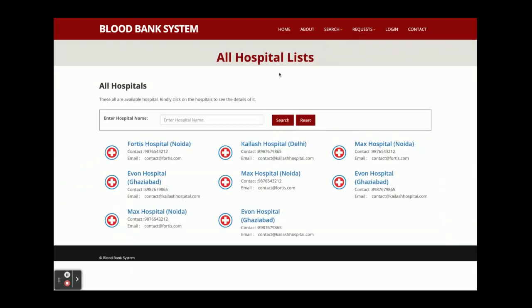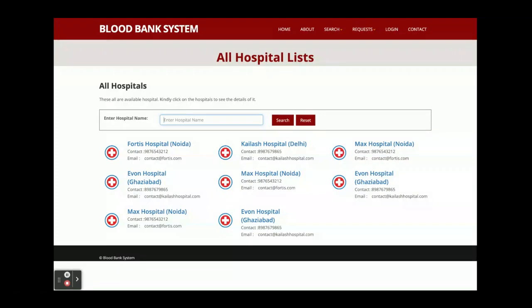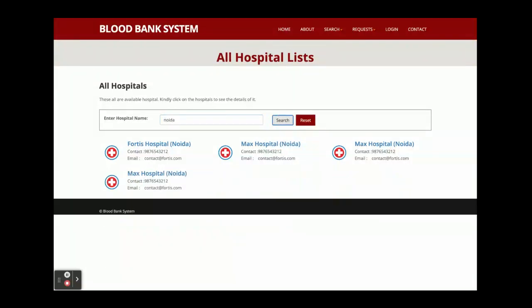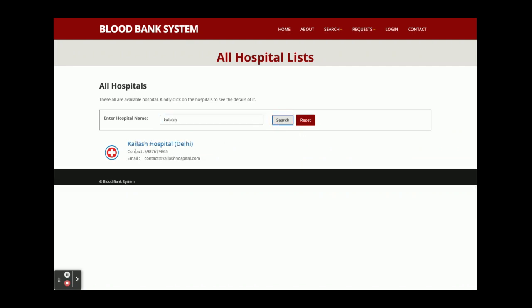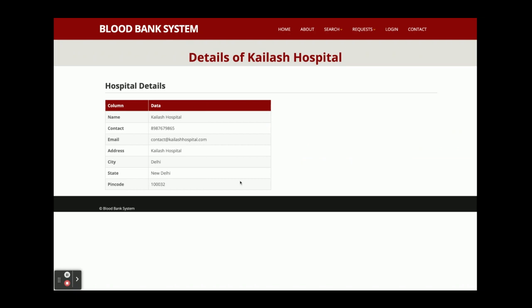Now the search part: from here you can search hospitals. All hospitals are coming from the database through the Spring Boot API and rendered in React. This is a smart search — if you search 'Noida' it will show all hospitals in Noida. If you search a specific hospital like 'Kelas Hospital', it will show that hospital's details. Clicking on it shows all the information coming from the database.